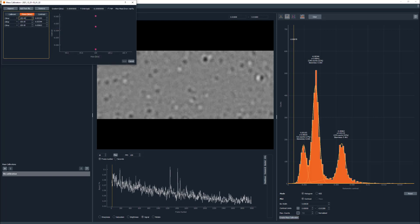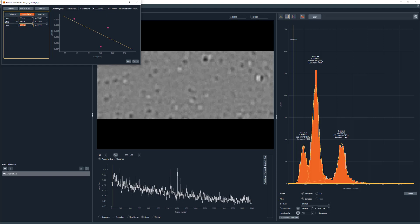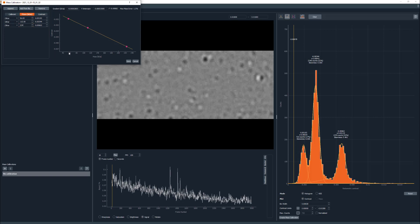A dialog will open showing a table populated with the contrast values of the fitted peaks. On this table, you can select a protein from the drop-down menu or write on the text boxes the known mass values for the fitted peaks. Once completed, the graph will show the calibration between contrast and mass. Once you're happy, you can press save.